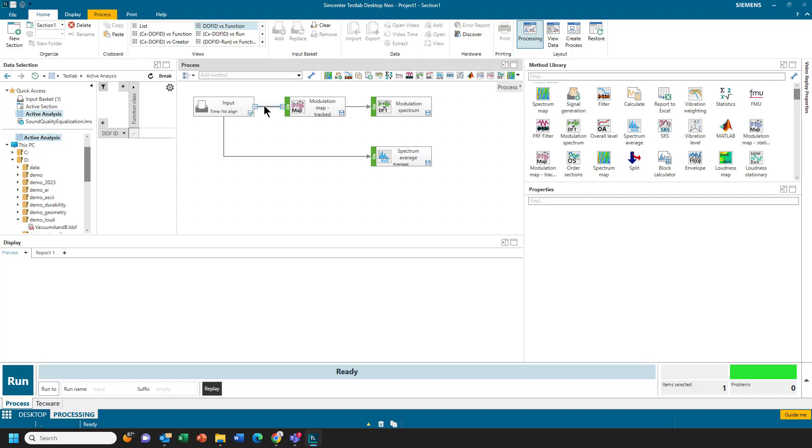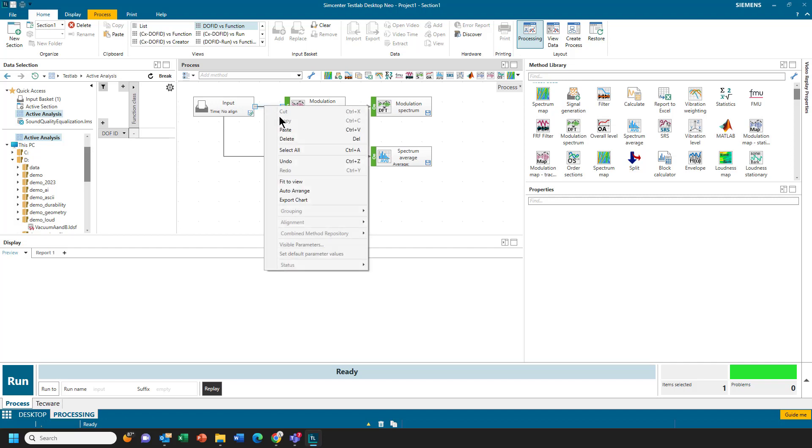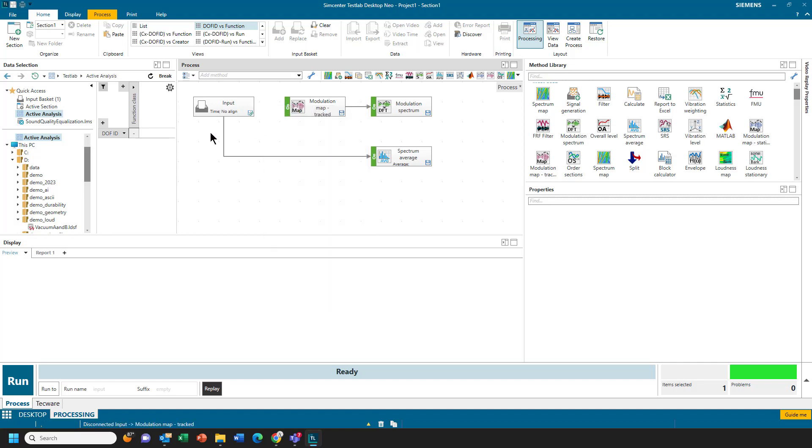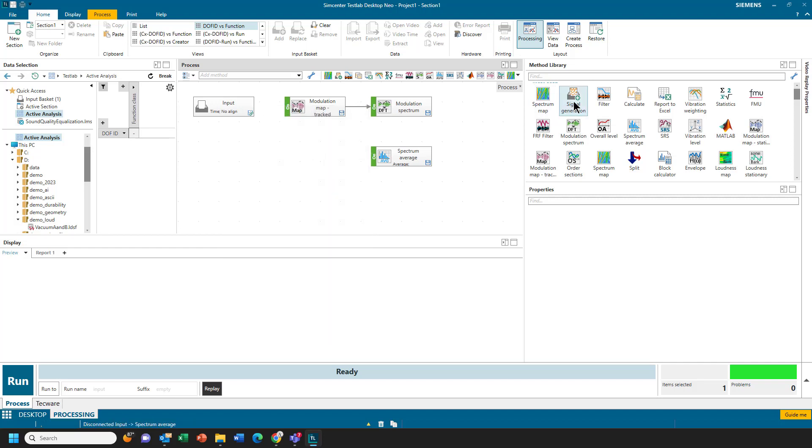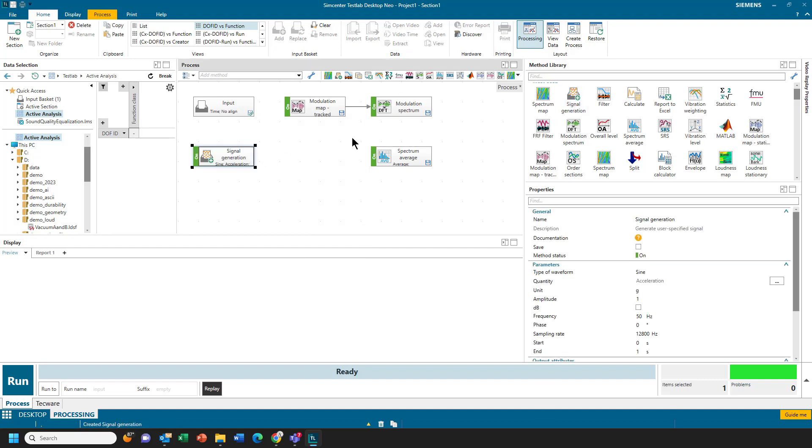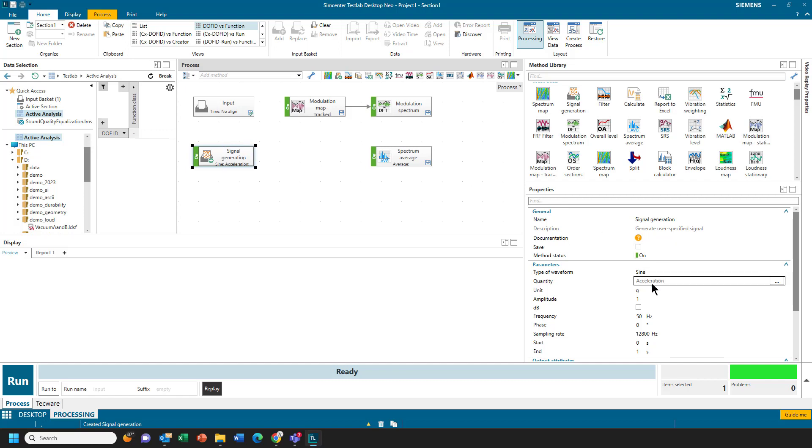So I'm going to remove these connections. I'll grab the signal generation method, and by the way, for the signal generation method to be available, you have to have under File Add-ins, you have to turn on the Interactive Analysis.